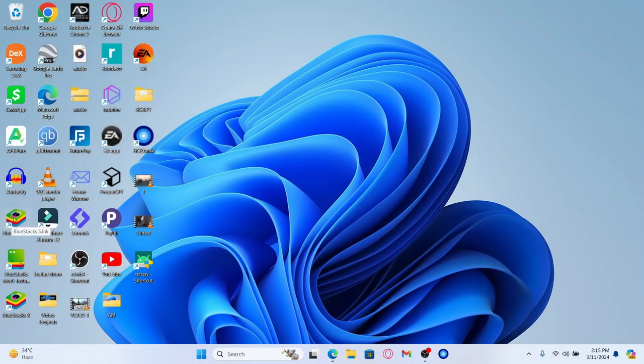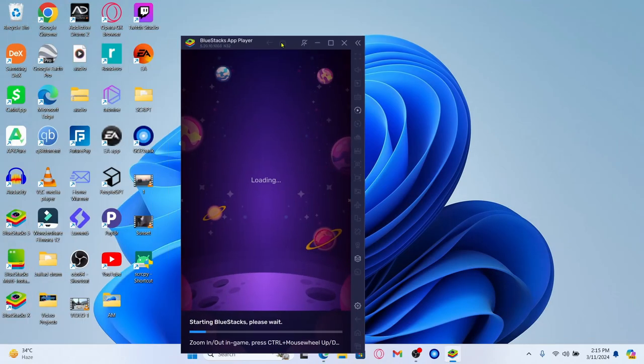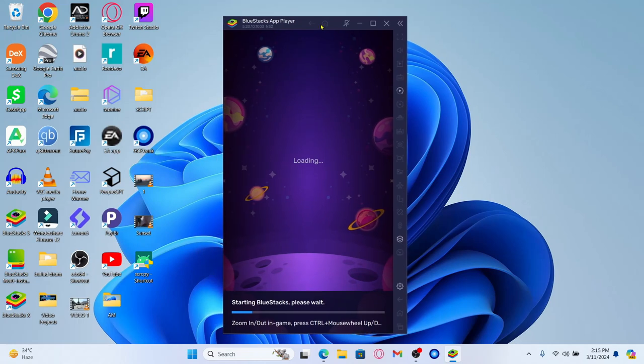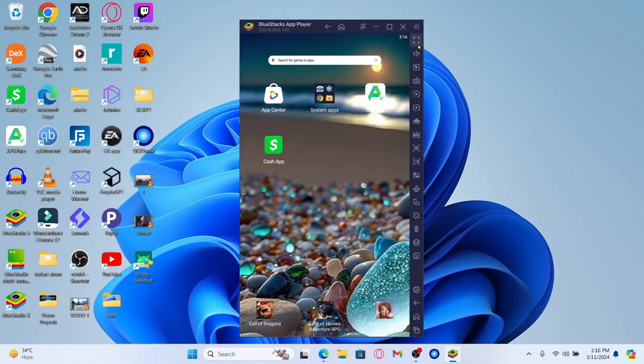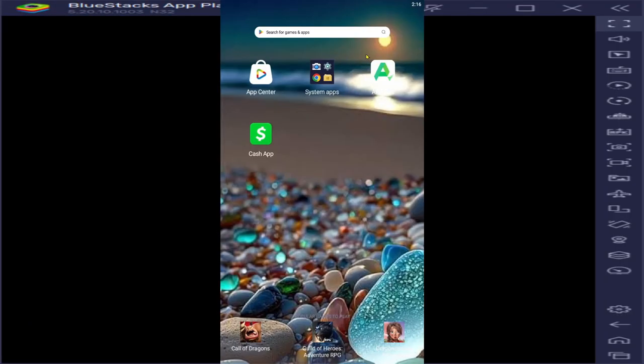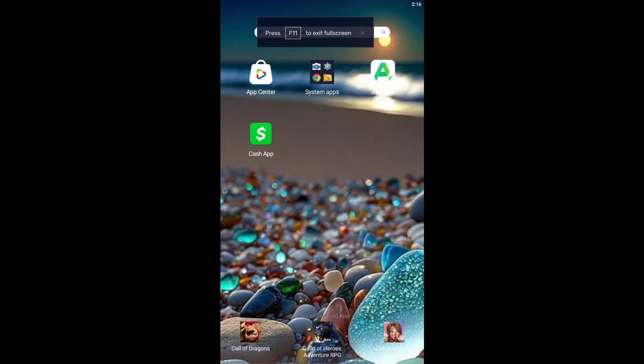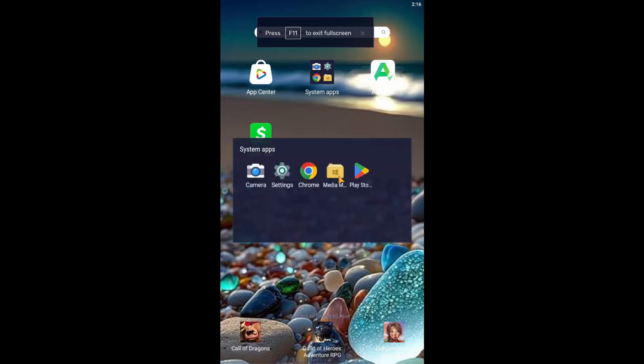Once the emulator has been installed you can open it up and once it's fully loaded you will gain access to your Android home screen. Now from your Android home screen click on system apps and you will find the Play Store. Tap on the Google Play Store option and if you haven't logged in you will be asked to log in to your Google Play account.